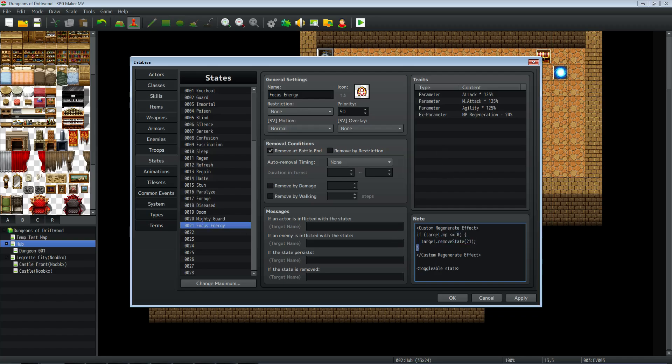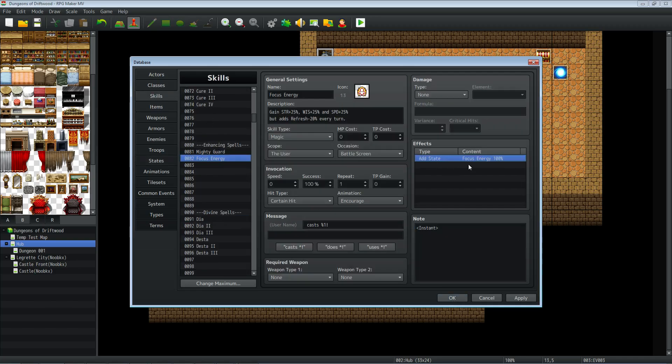And we're going to close the curly brace, and then we're also going to do the closing note tag with the slash on custom regenerate effect. Now this is for Yanfly's buffs and states core plugin. This next one is going to be for Himeworks's toggleable states, and all you do is just put in brackets toggleable state and that'll do it for that. So make sure you add that state on the skill for the user and we've got the state. It's going to be instant cast.